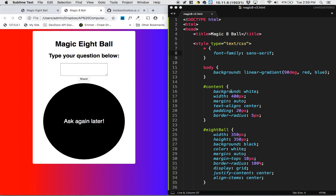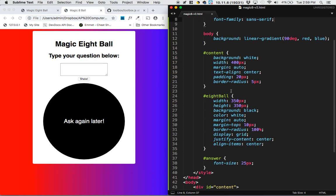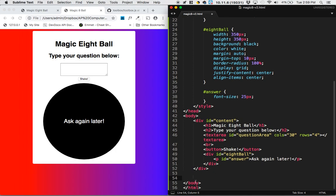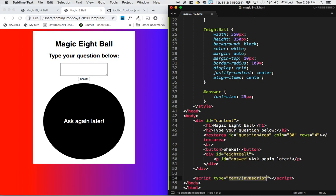So enough with the styling. I think it's time to jump into the JavaScript. So for the JavaScript here, remember JavaScript tags always go at the very end of your HTML, right before the closing body tag. So I'm going to insert the JavaScript tag there.